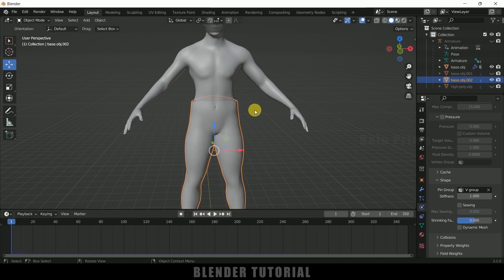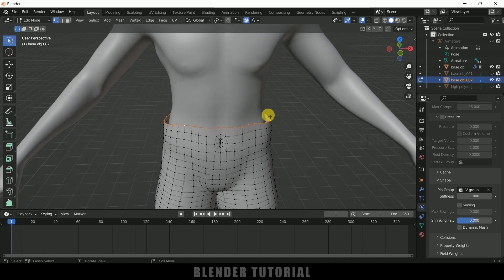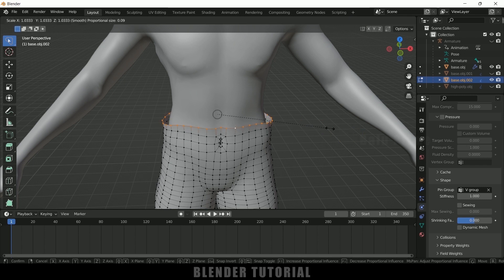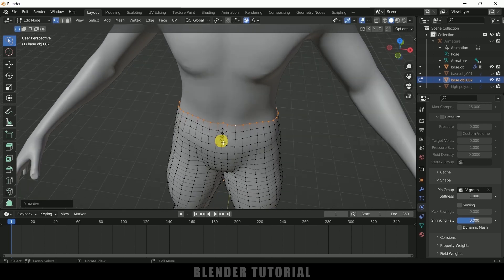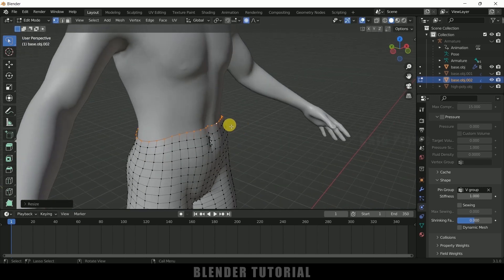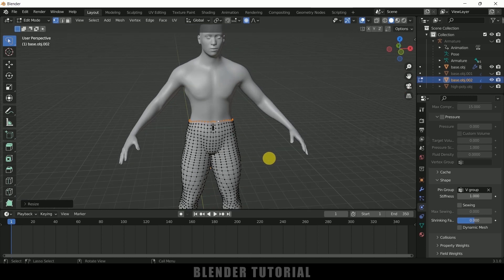Now let's reduce the scaling. Select all these vertices once again, enable proportional mode, press S and reduce the scaling. We can increase the proportional mode influence and bring the vertices closer to the main mesh. Press Tab to exit edit mode.